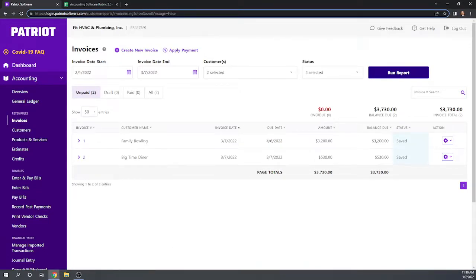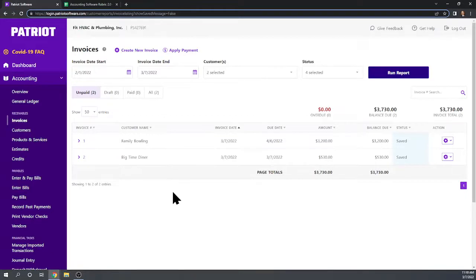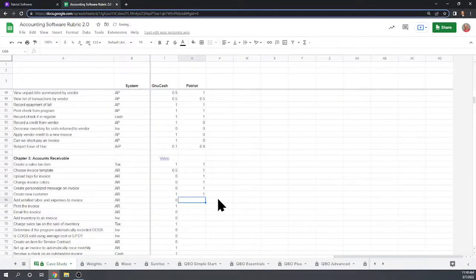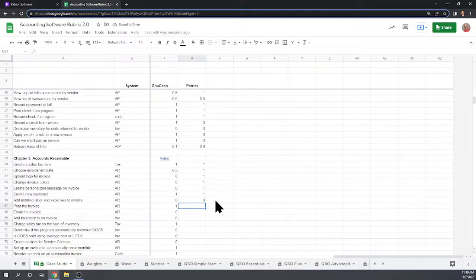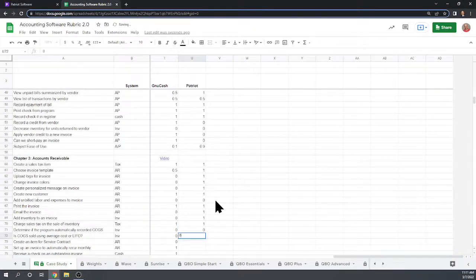The case study asks: did the program automatically assign the cost of goods sold for those 20 plumbing widgets? No, it didn't. As we determined in the first two chapters, it really does nothing with inventory accounting. You can set up a product for inventory, but it's not going to track the cost of goods sold. On the scorecard: creating a new customer was easy; we could not add unbilled labor — they don't use billable expenses; we can print and email invoices; we can add inventory to the invoice and charge sales tax; however, it does not automatically record cost of goods sold.